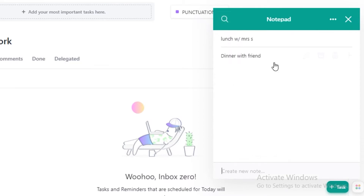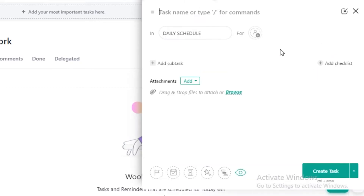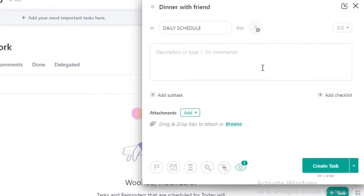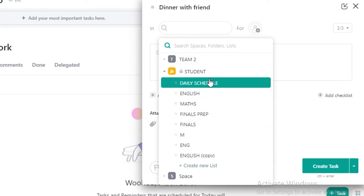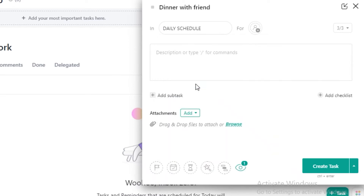A very nice feature about ClickUp is that I can create this as a task directly from here. I can convert it into a task and enter it into any of my schedules, into any of the previous lists that I have already created depending on my scheduling or the general information I have put in.